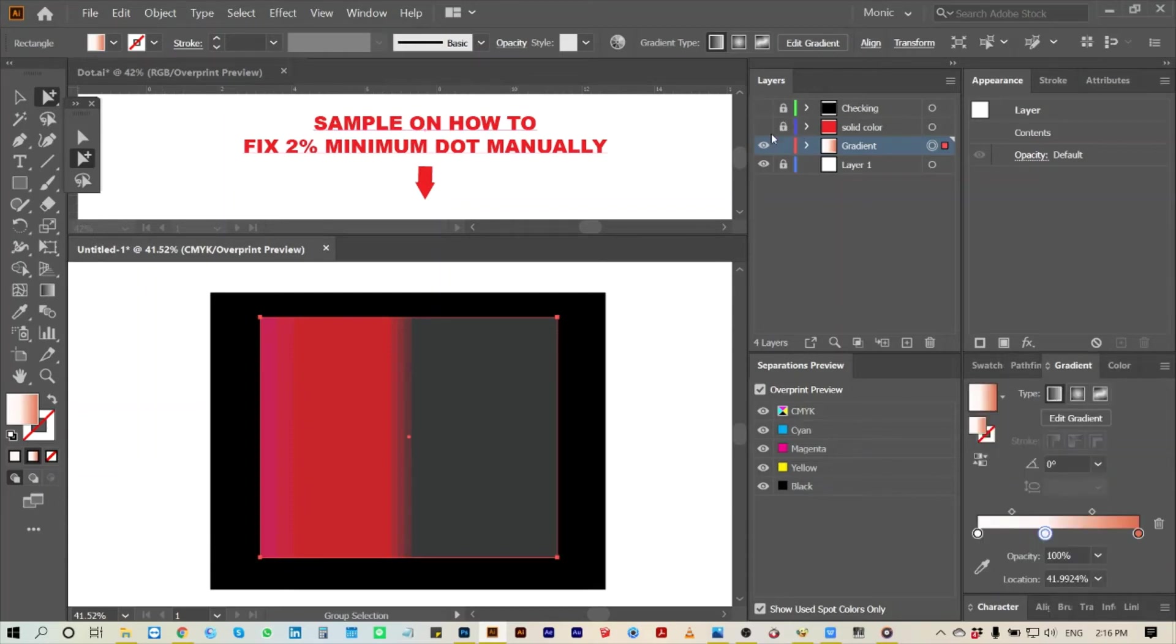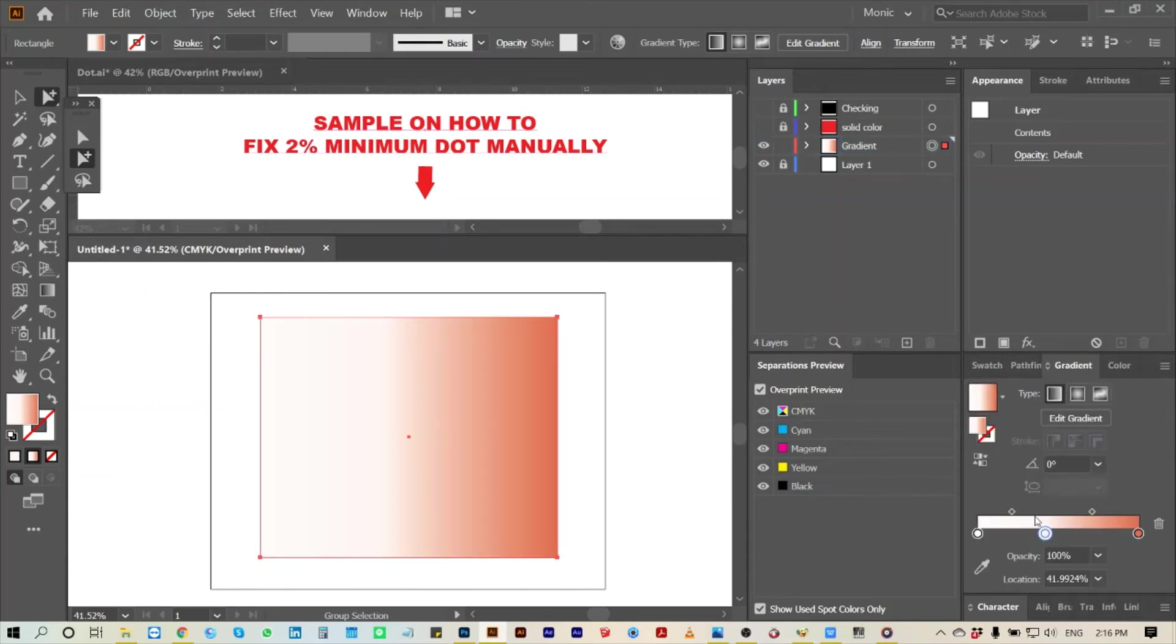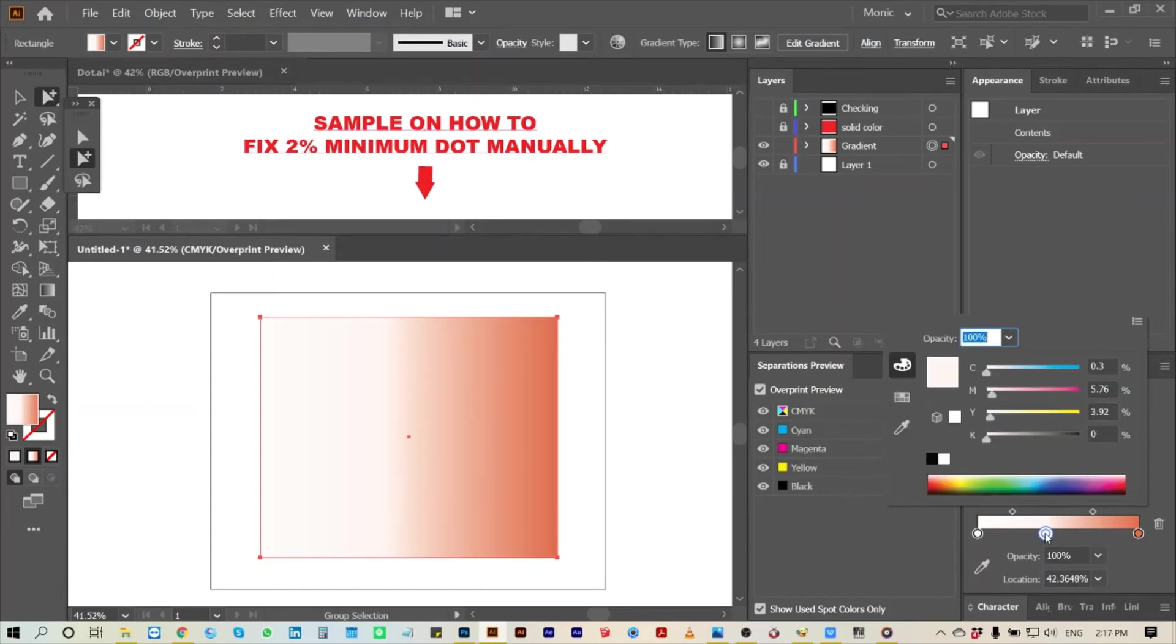After knowing which part of the artwork does not meet the minimum dot, change it to the required value.